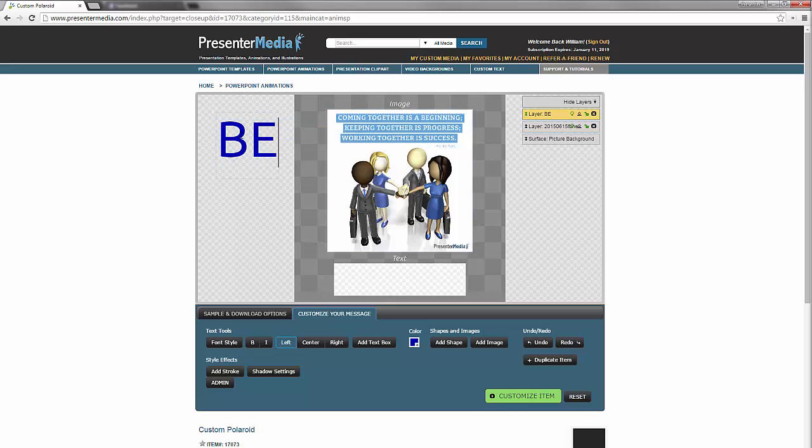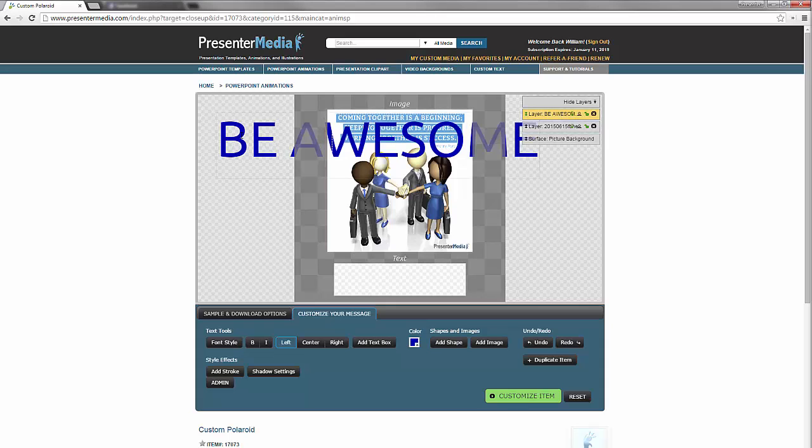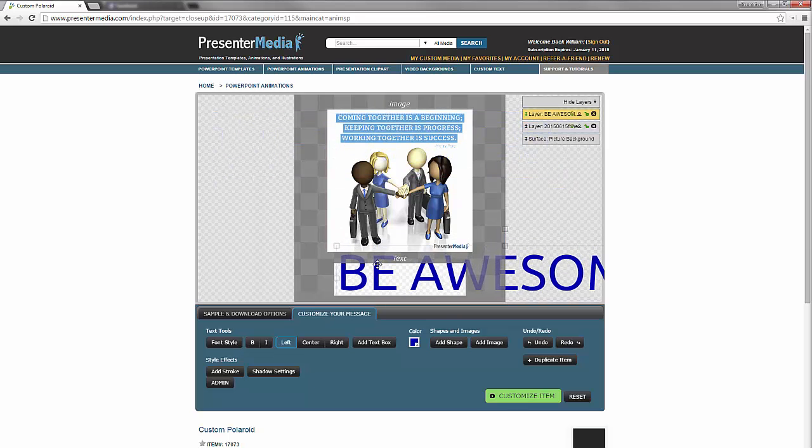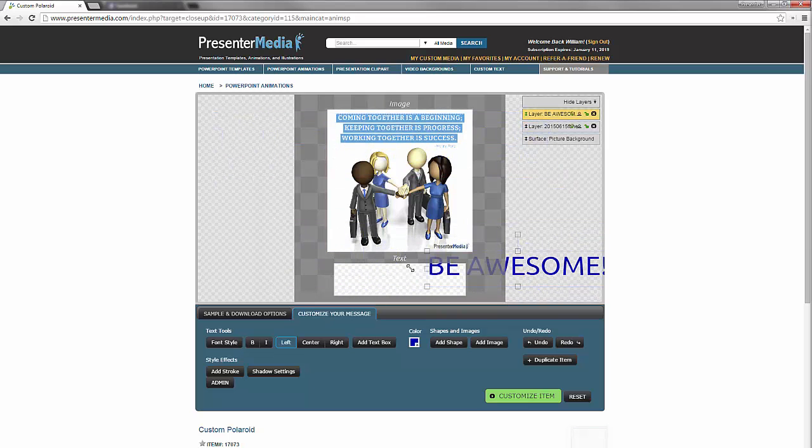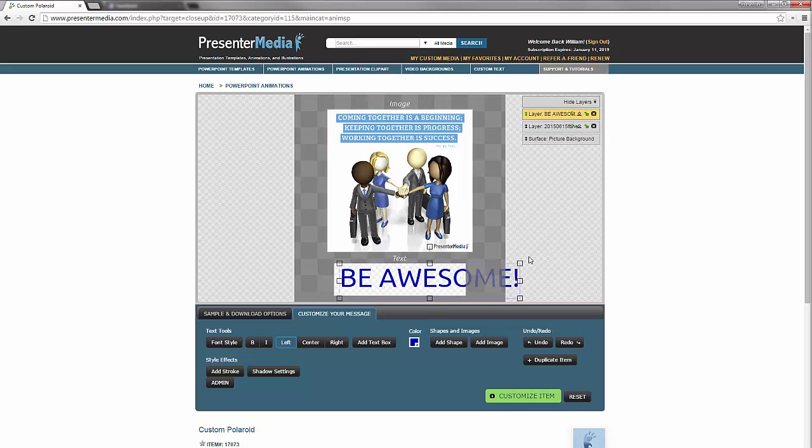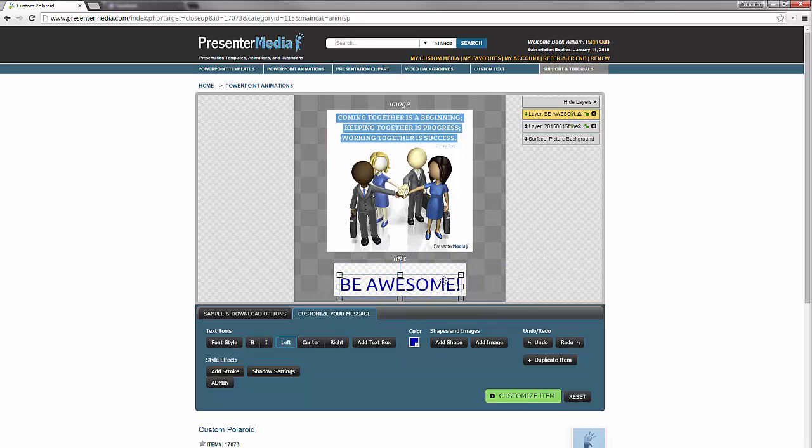I'm just going to type in be awesome. I want everybody to be awesome. That's kind of what the theme of the message is. So we're going to take it and size it down to fit that text area as well. There we go.